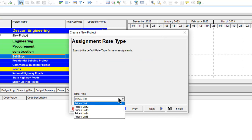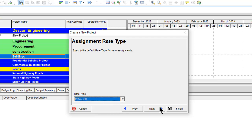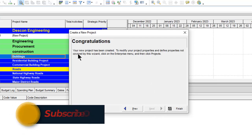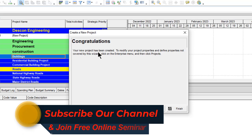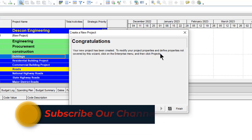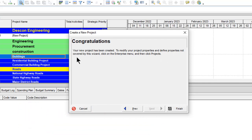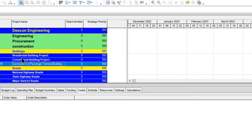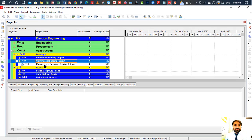The rate type should be 'Price Per Unit.' Click Next. Congratulations — your new project has been created! To modify project properties not covered by this wizard, click on the Enterprise menu and then click Projects. Click Finish — your file is now created.